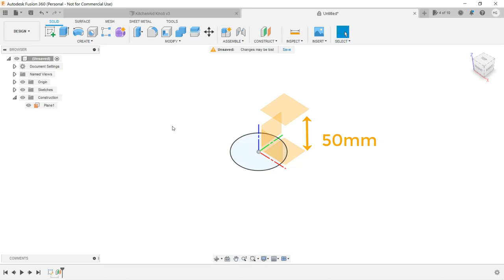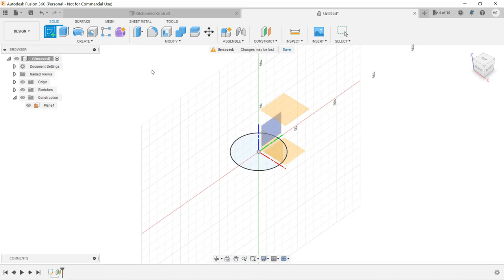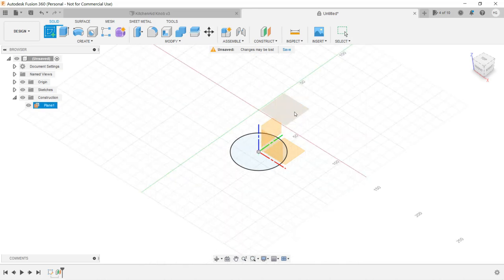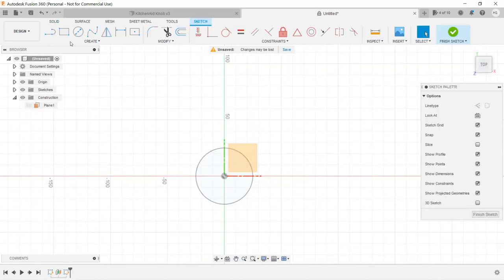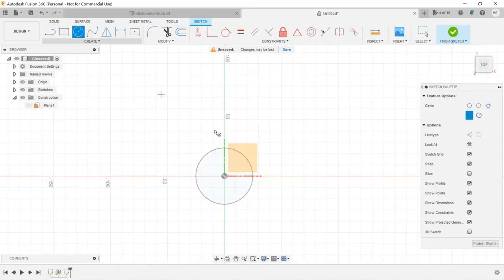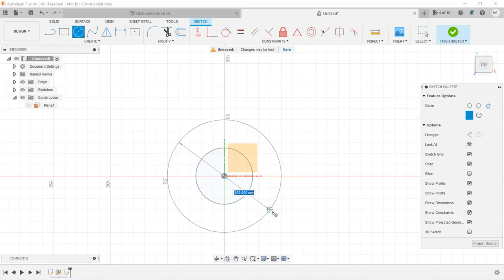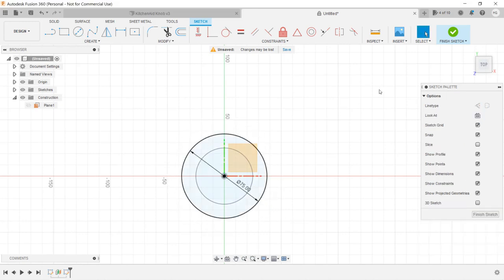As the middle of the drum is wider than the top and the bottom, we will draw a larger circle on this new plane. Create a sketch, select the new plane, draw a circle with a diameter of 75mm, and click finish sketch.